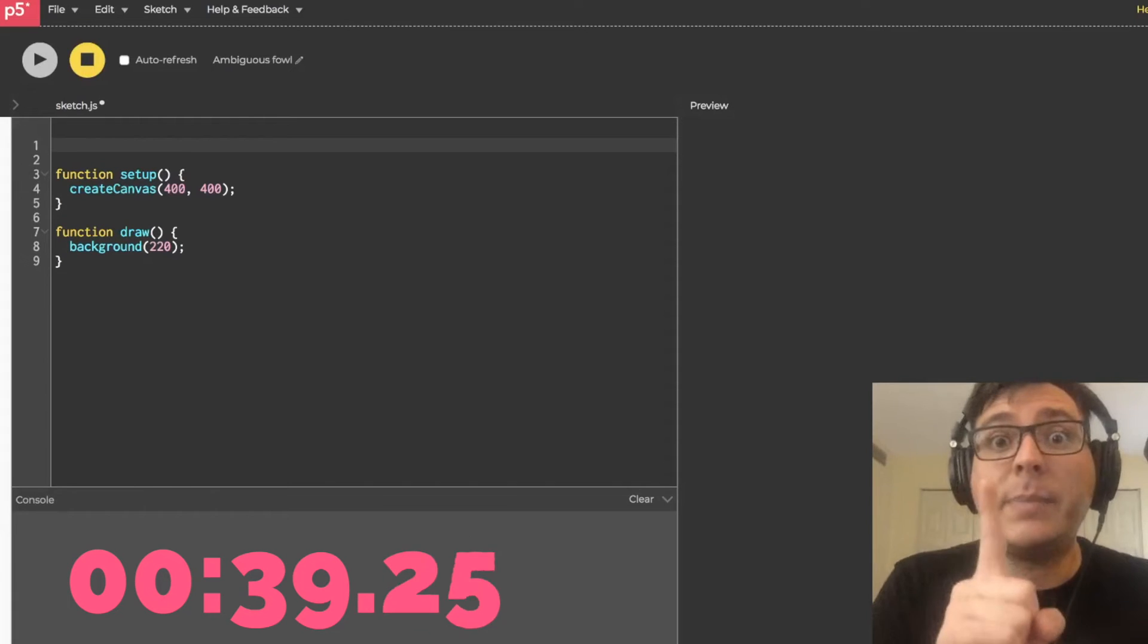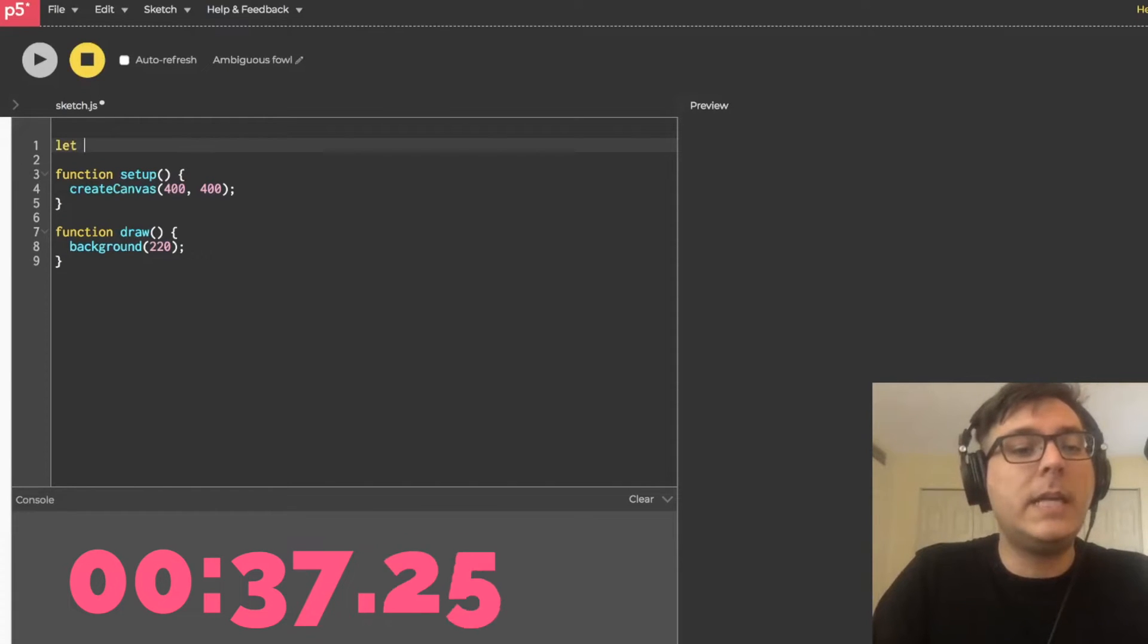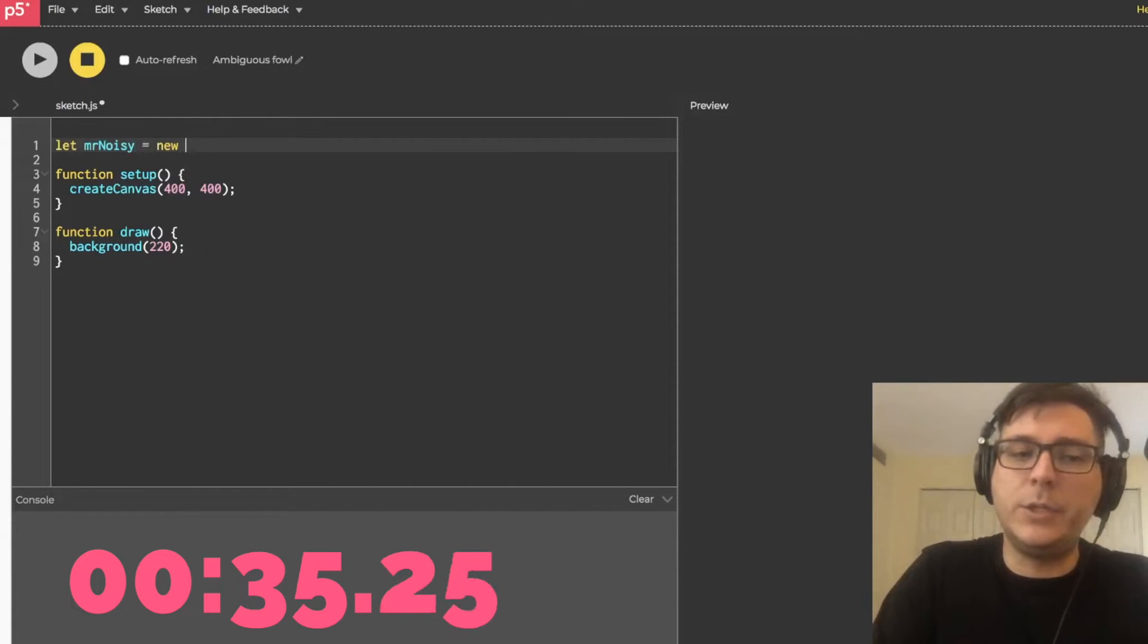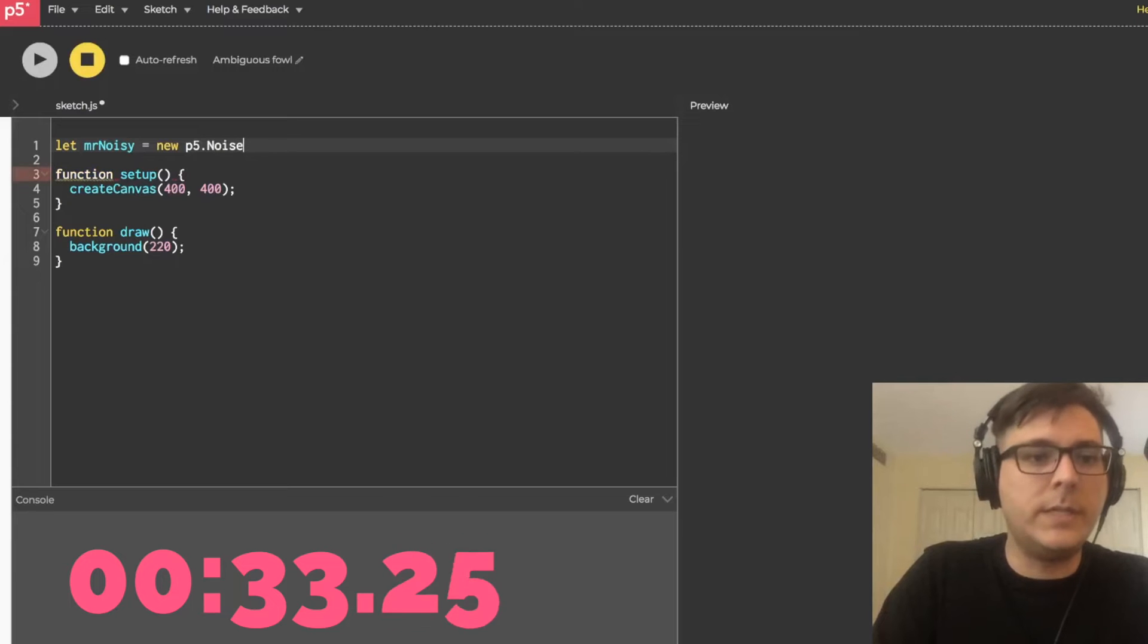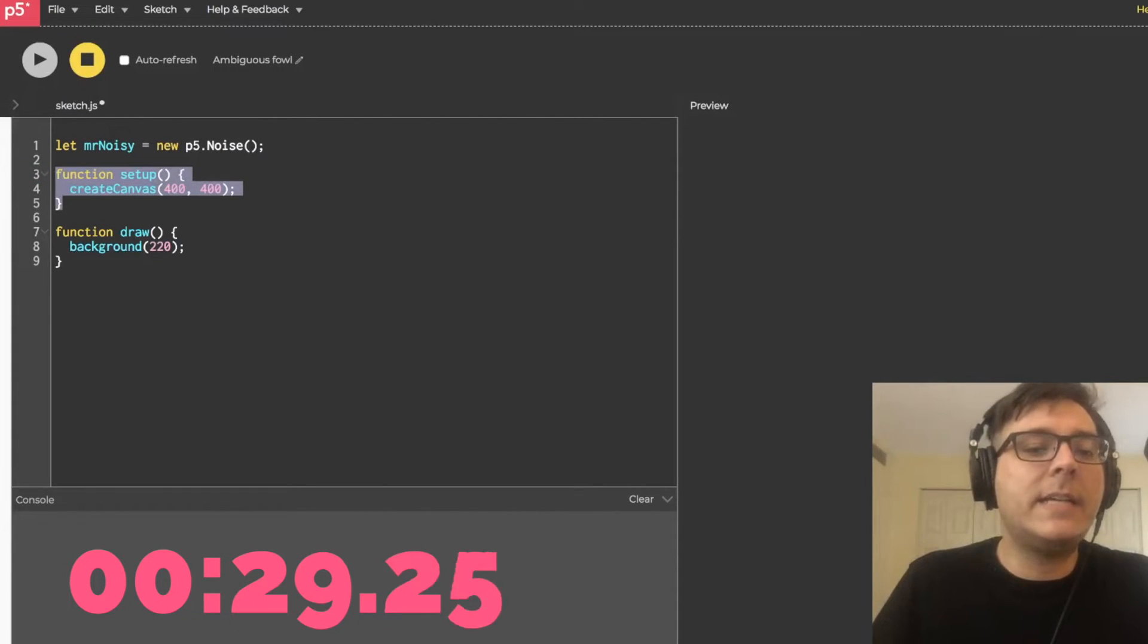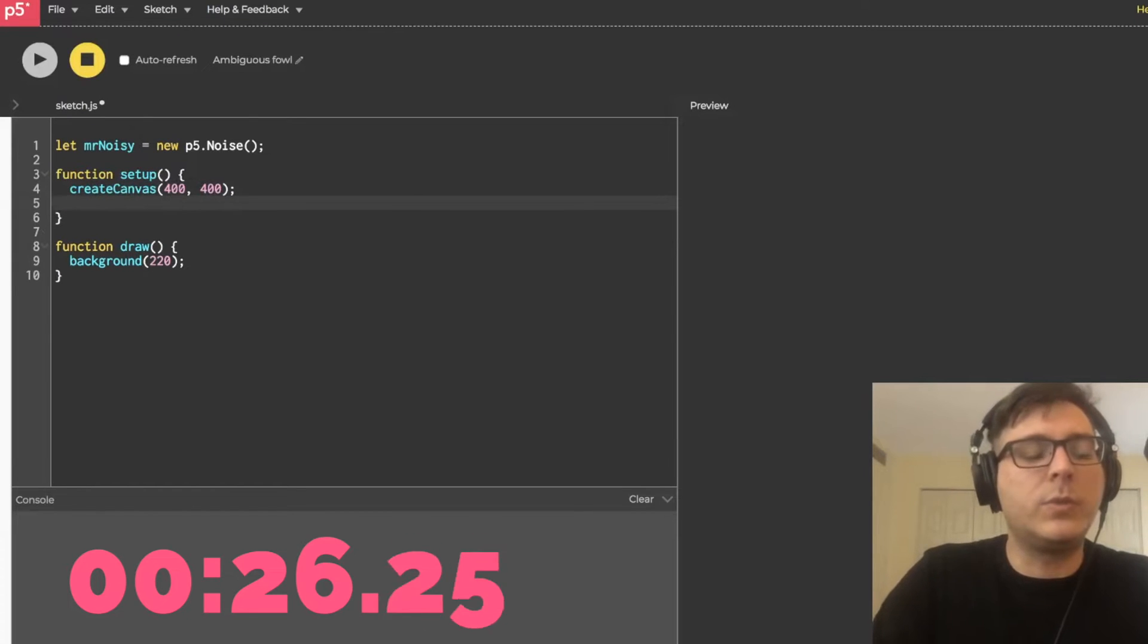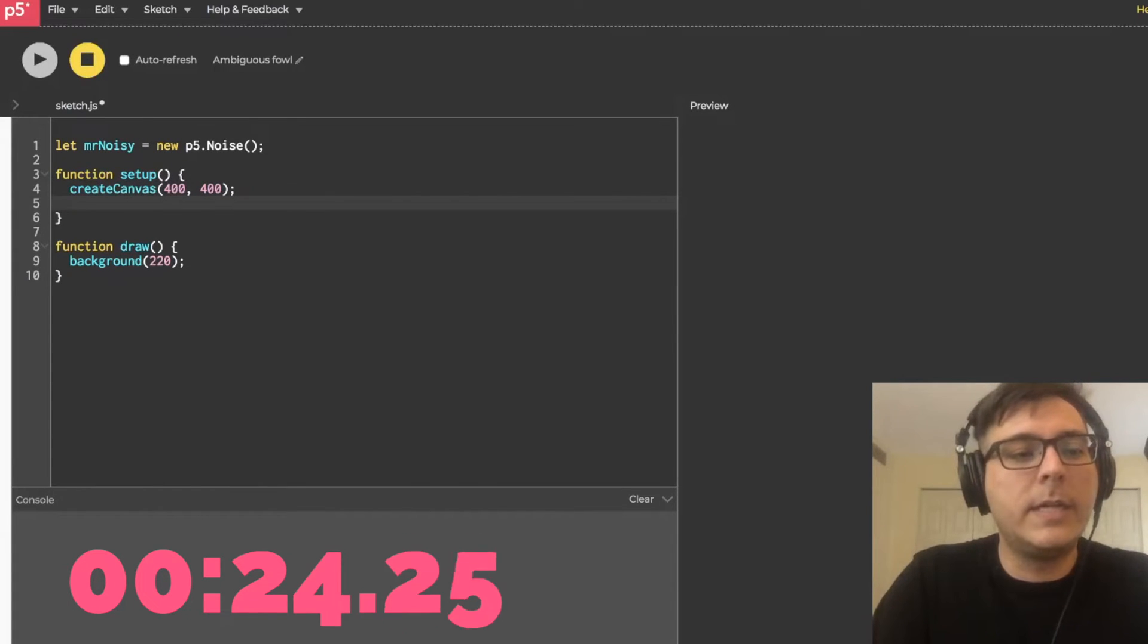Next, type exactly what I type. Let Mr. Noisy equal a new P5.noise object. And then somewhere inside the setup function, so in between these curly braces, we are going to write the following.